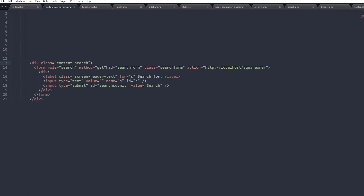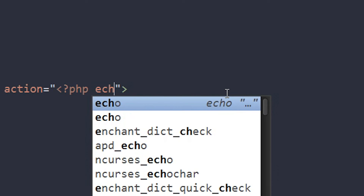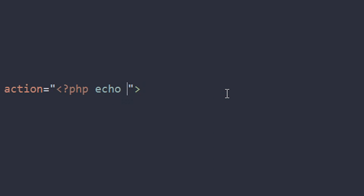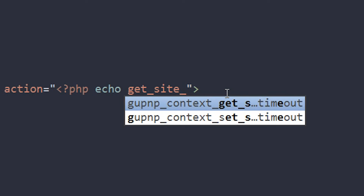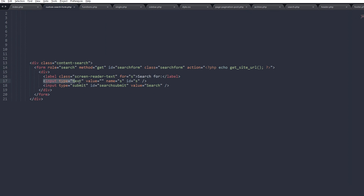Now we want to search by category, so first we need to look at the action attribute. This will default to the web address of your page, and we don't want that because we might want to put this into a plugin or a widget, or give it to a client. So in the action we simply open up a PHP tag with an echo for get_site_url(), close the parentheses, and close the PHP tag.